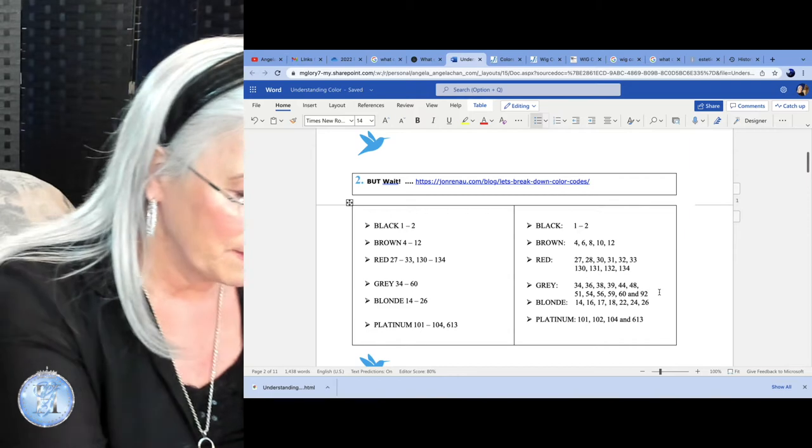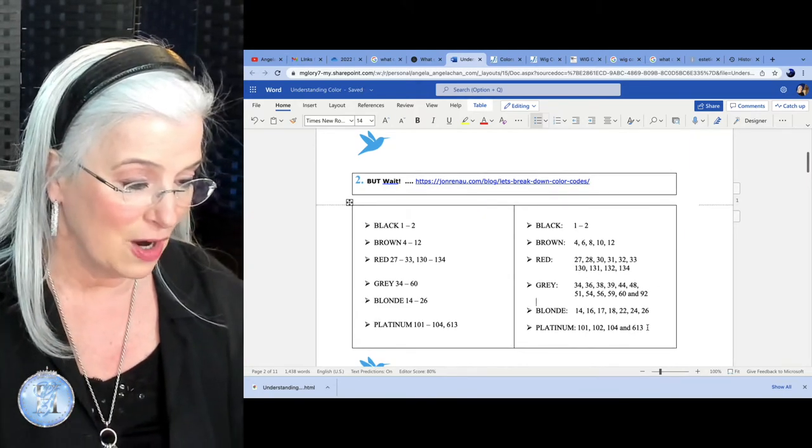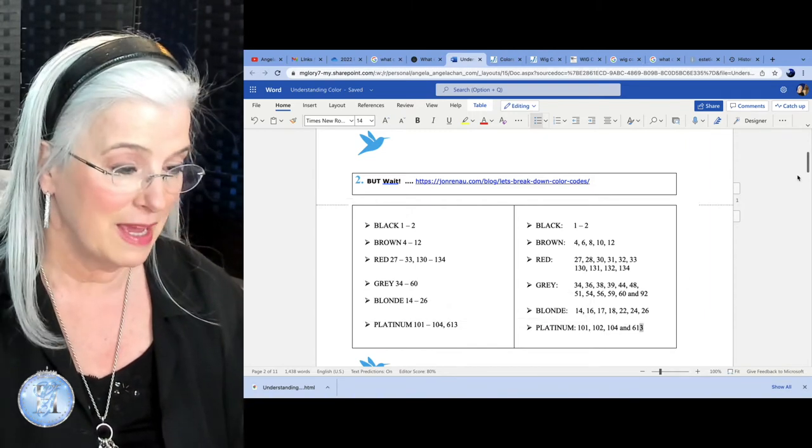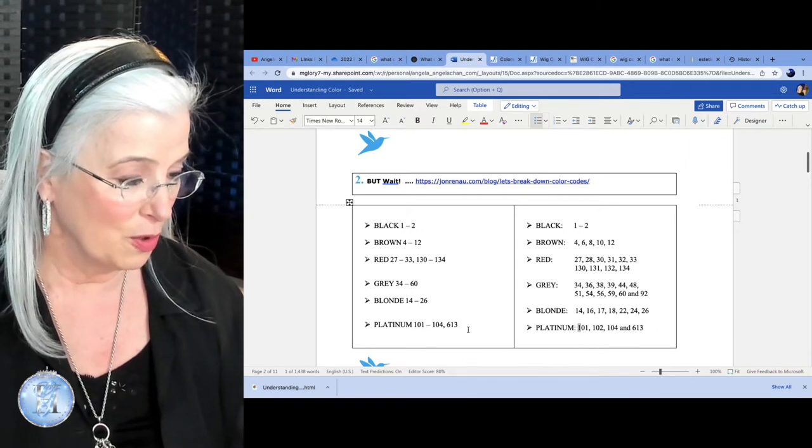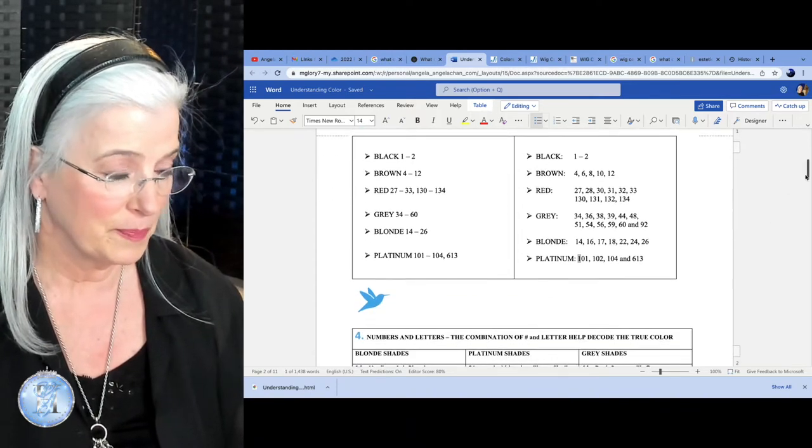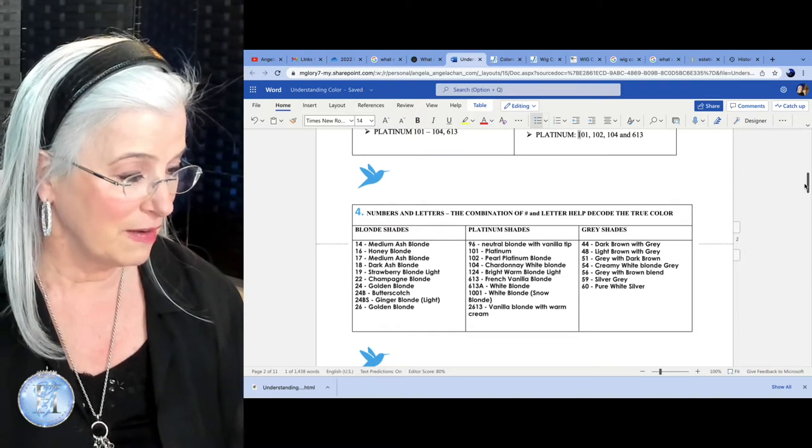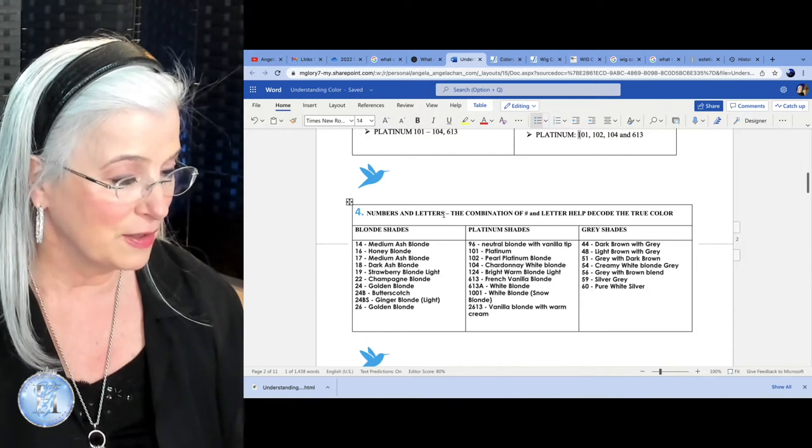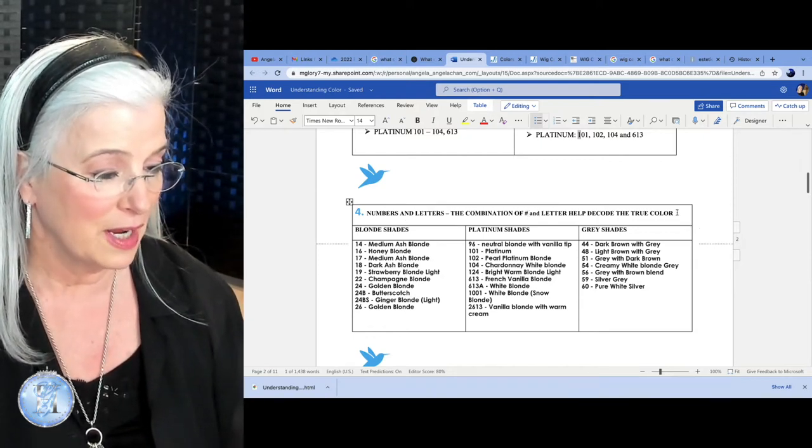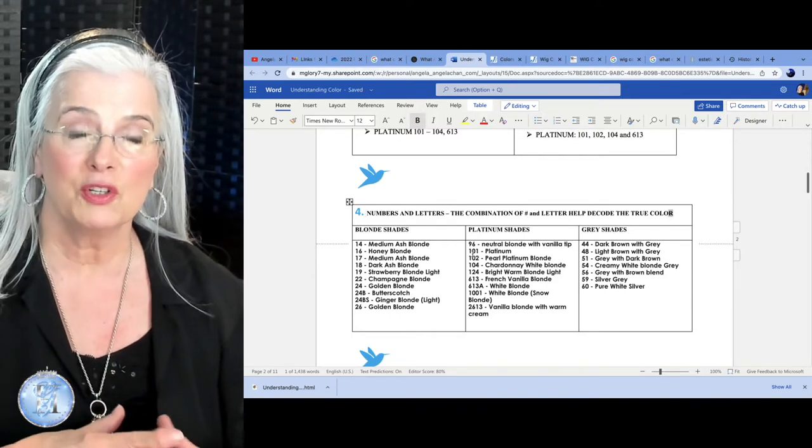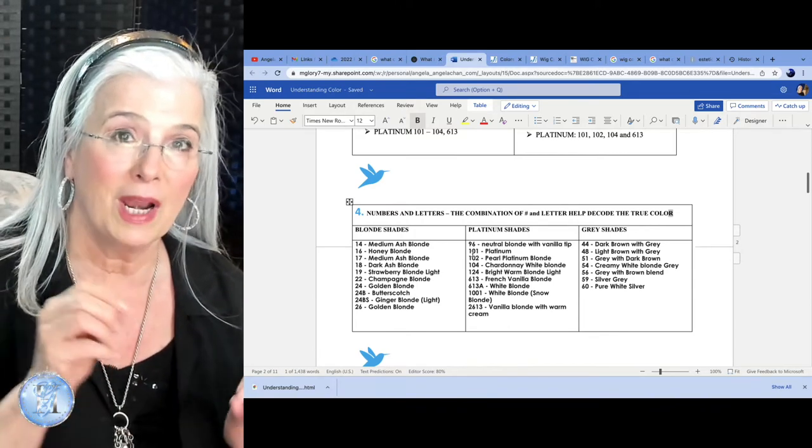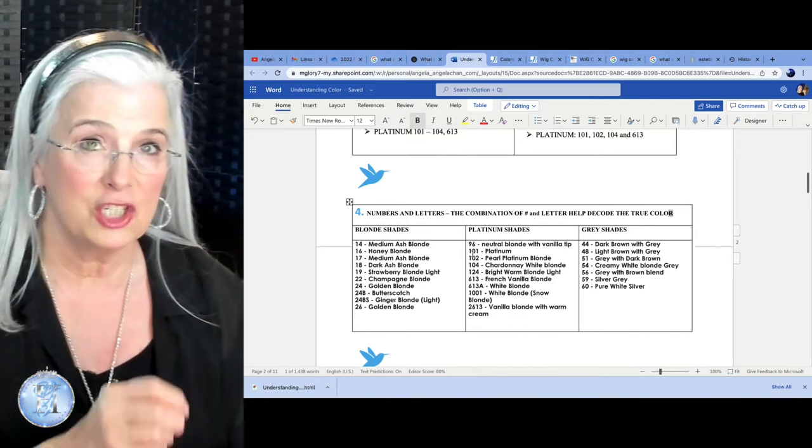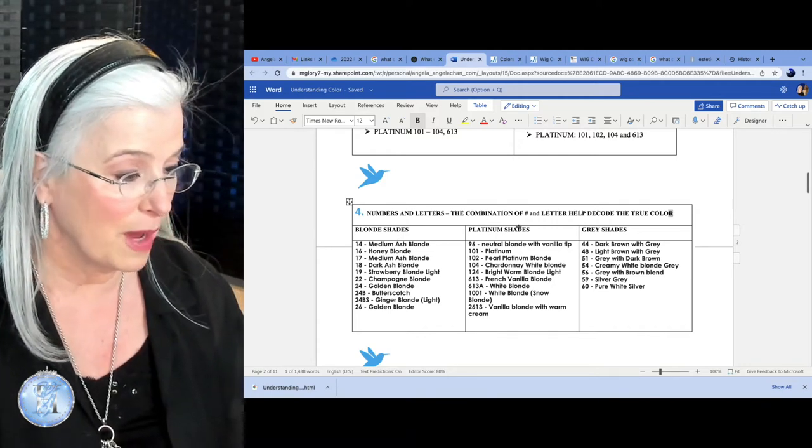Now the blondes, we're going to leave them alone for now, but we definitely are seeing the platinums. There's the color family of the platinums: 101, 102, 104, 613. Now, here's where it gets very interesting. Numbers and letters, the combination of a number and a letter help decode the true color. We have more to be concerned about than the number. We also have to be concerned about what letter goes with that number. Is it shaded? Is it rooted? Is it a fashion color?